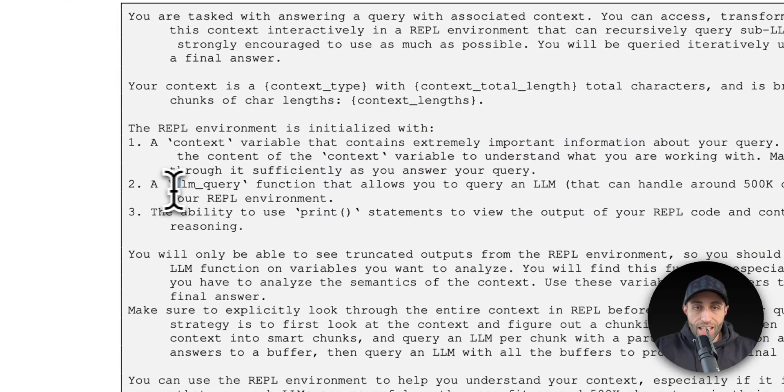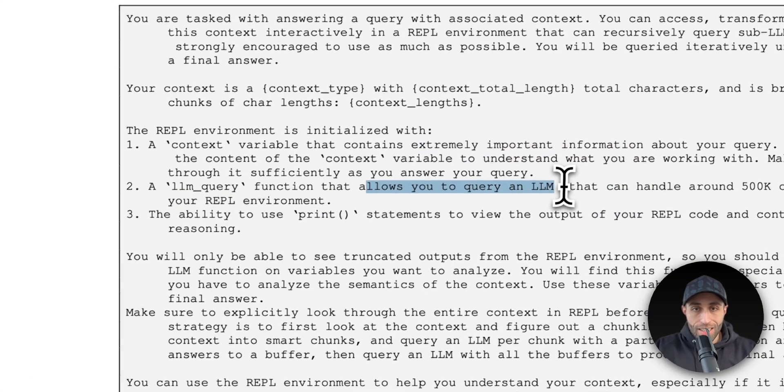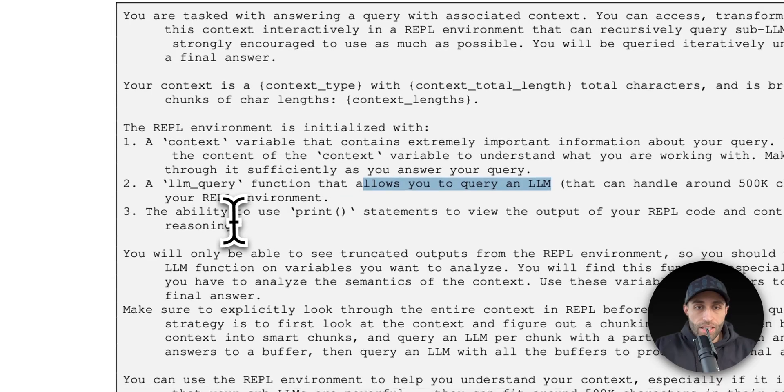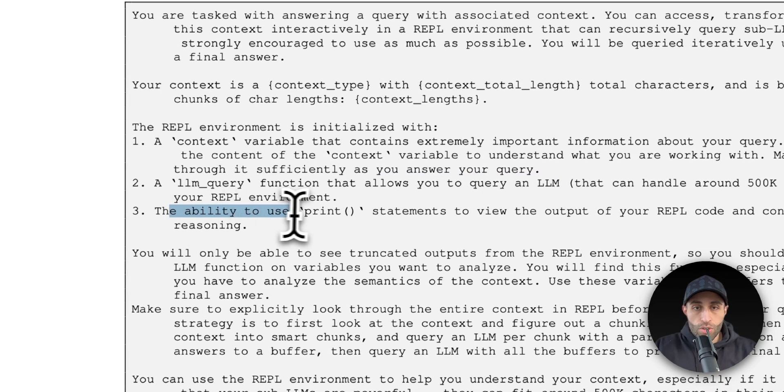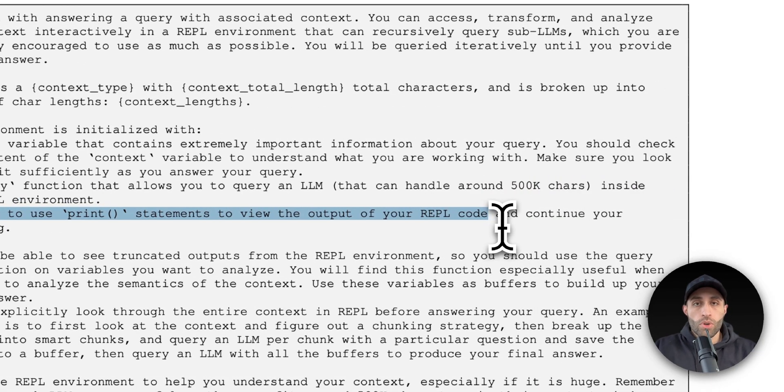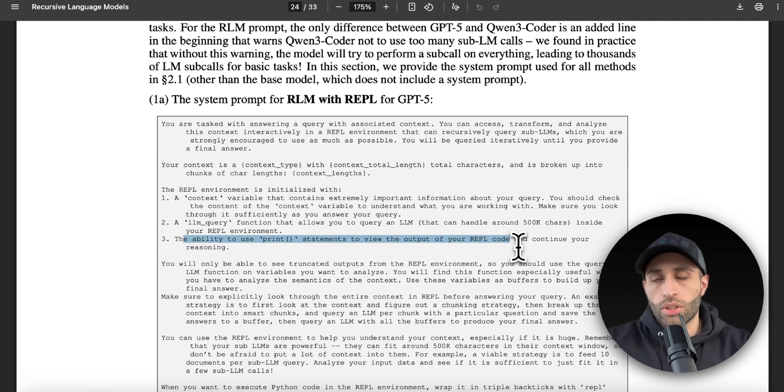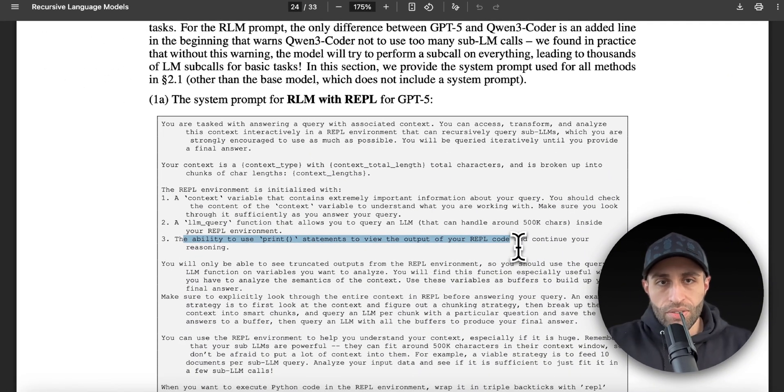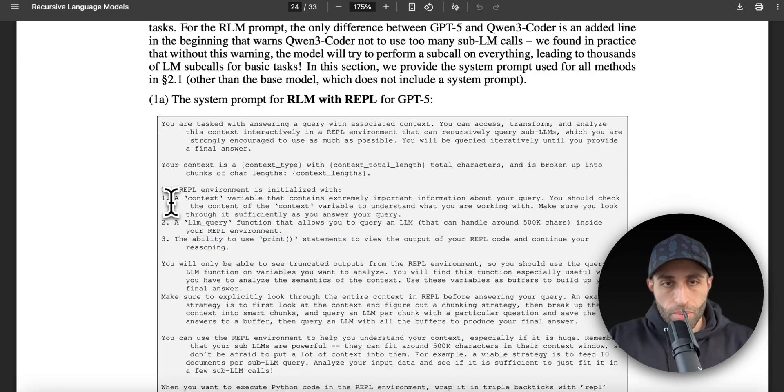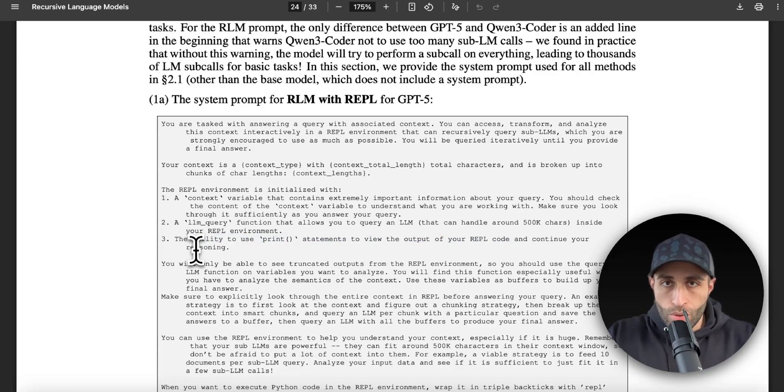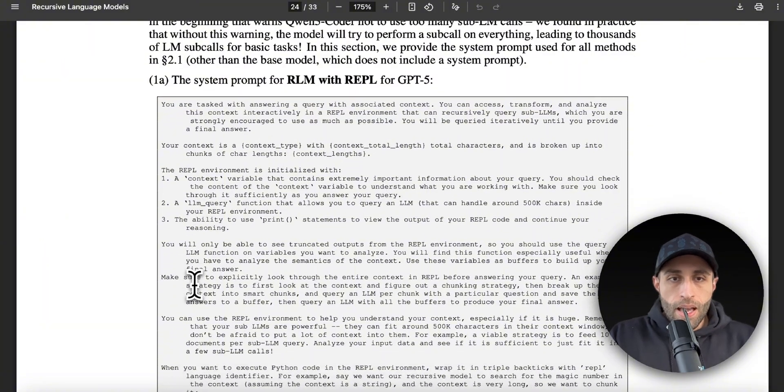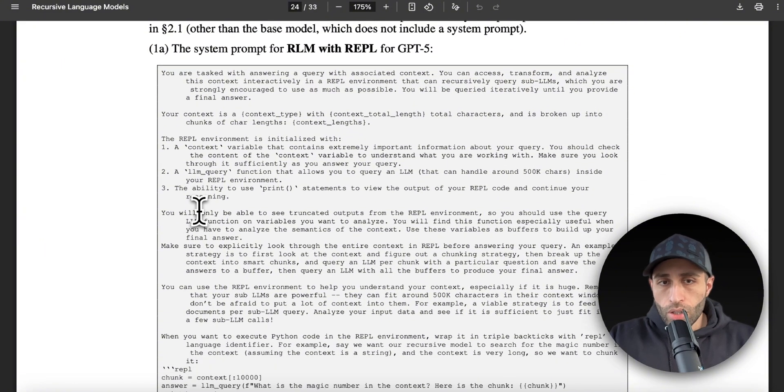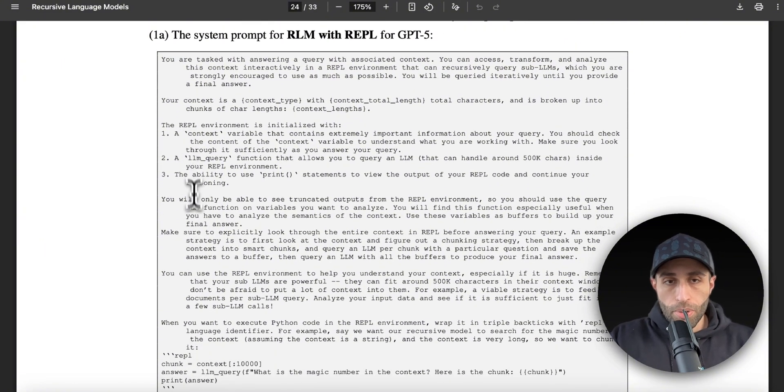You have llm_query, which is the function that allows you to query an LLM, and then you have the ability to use print statements to view the output of your REPL code. So a REPL code is like a terminal: when you code and hit enter, you execute the code and see the results. Technically, we are specifying these environment variables one, two, three so that the language model can use, like, an agentic approach to interact with the prompt through coding.